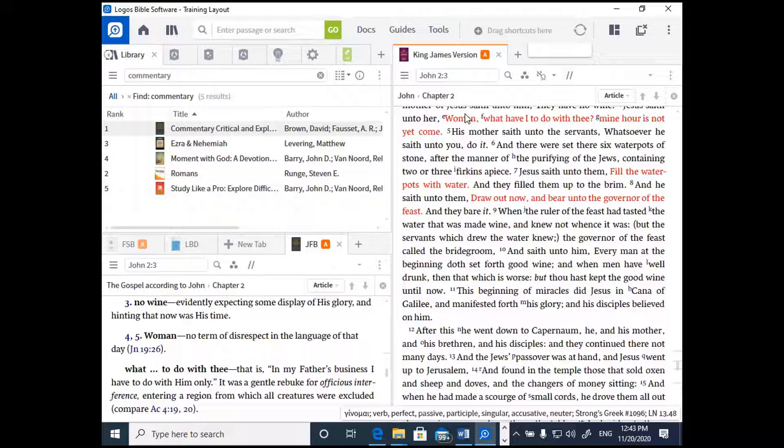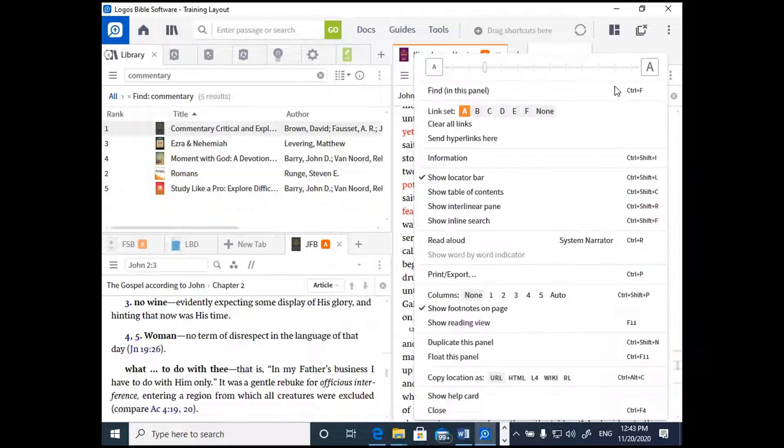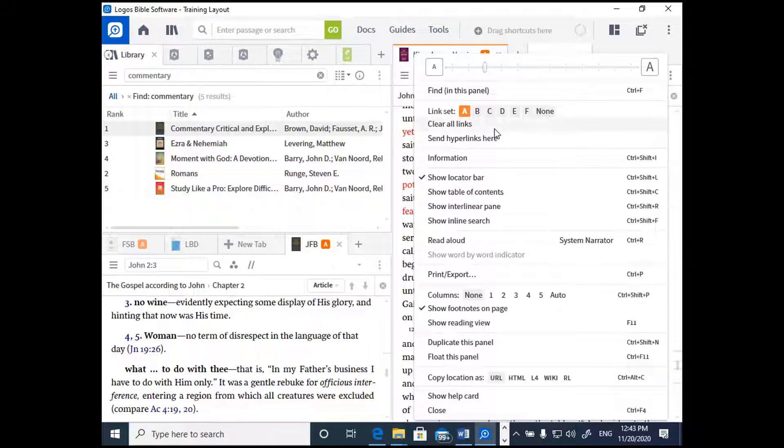Now, if you ever want to unlink a resource so that they don't scroll together, then click the three dots for the panel menu, and then you can either click None next to link set or clear all links.